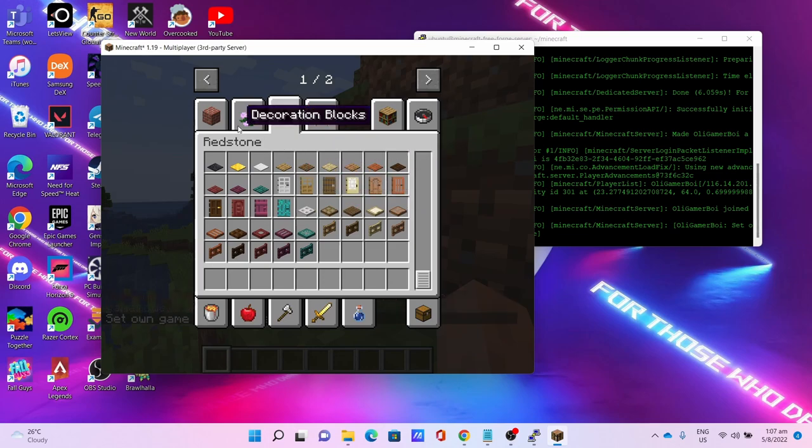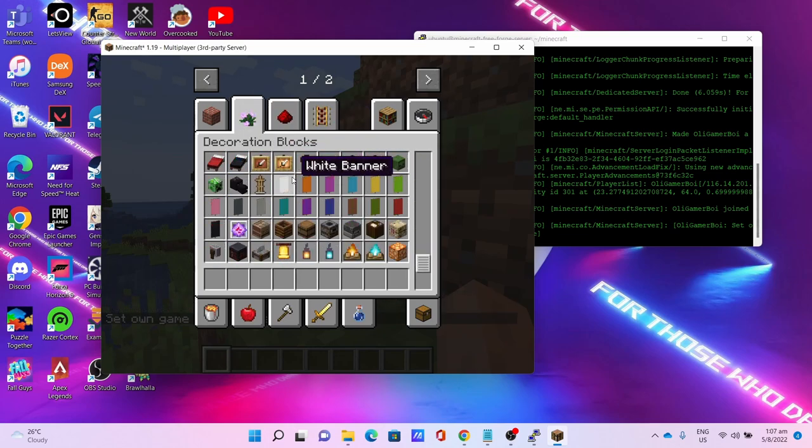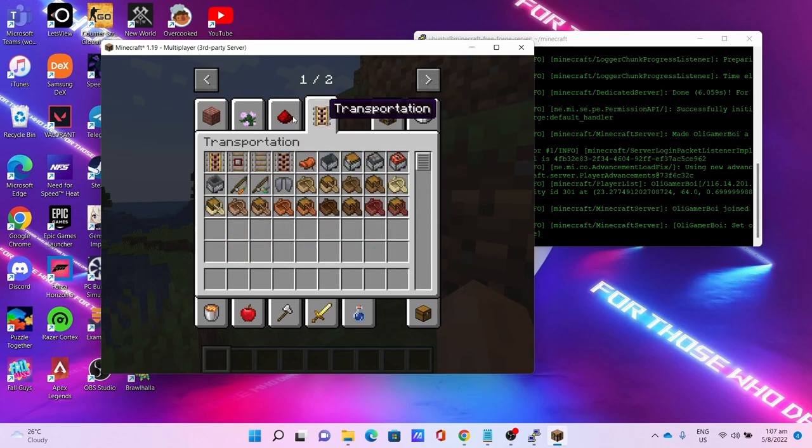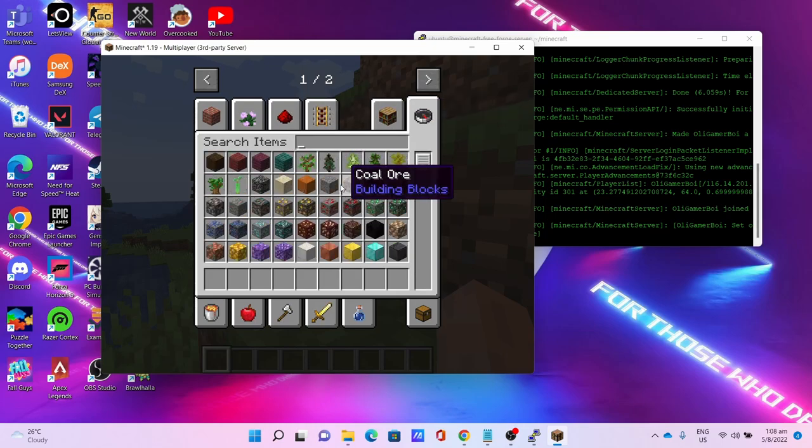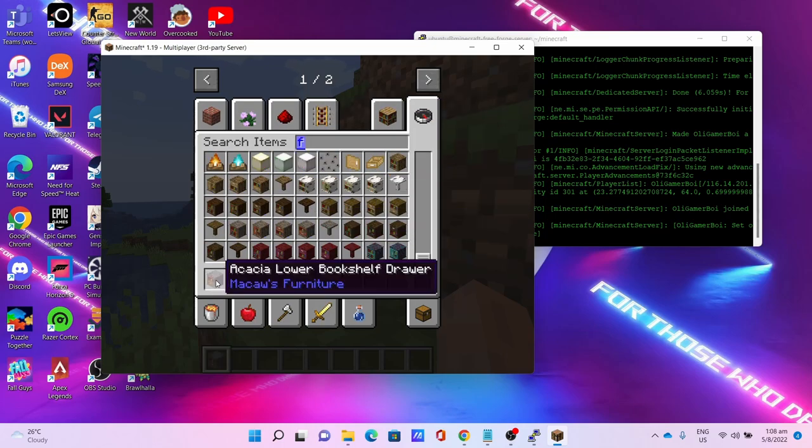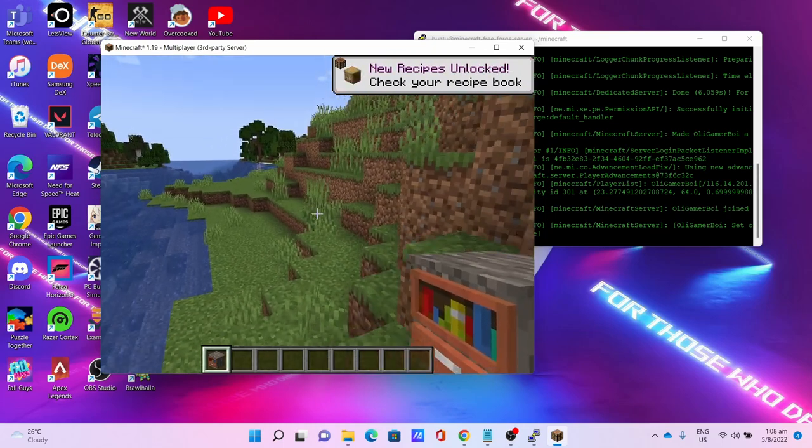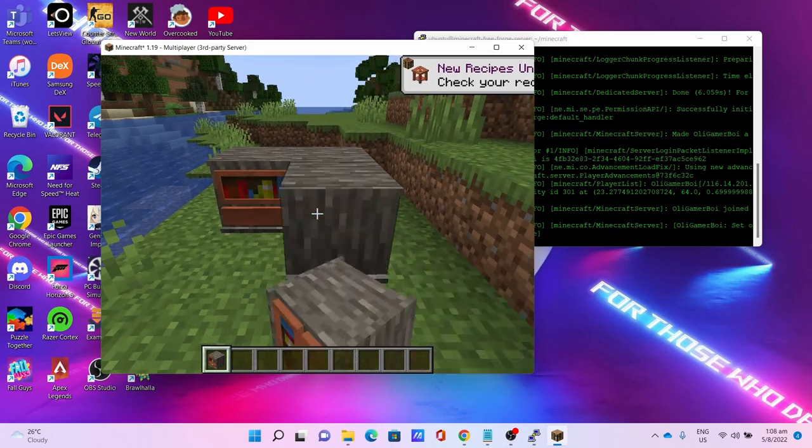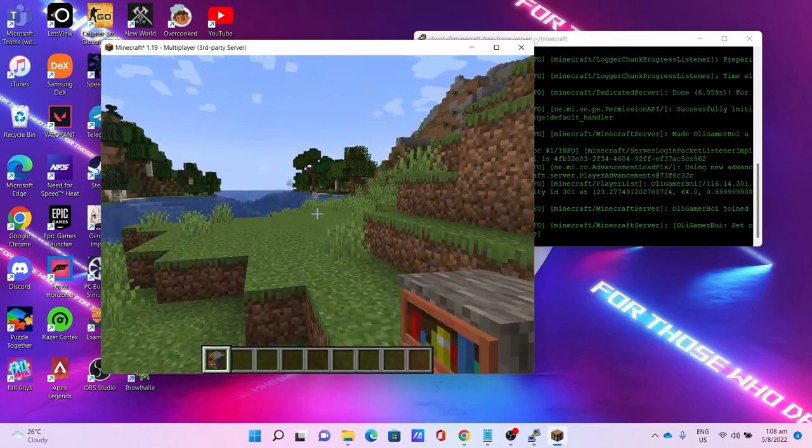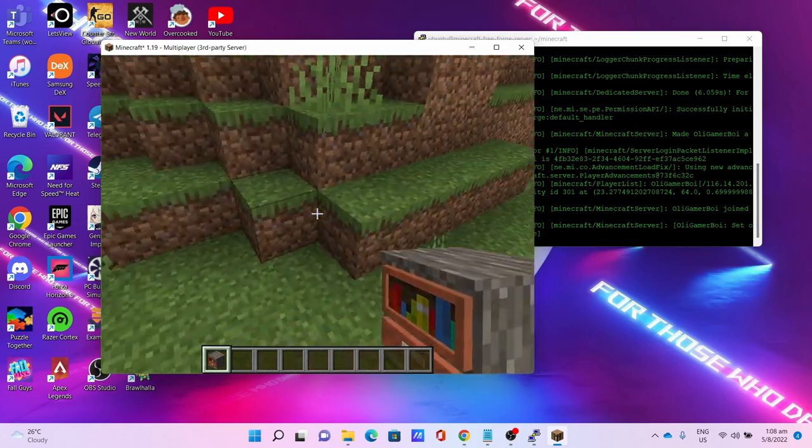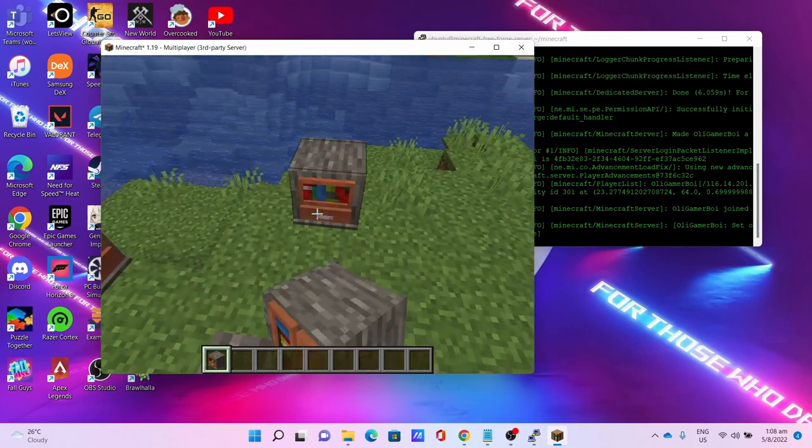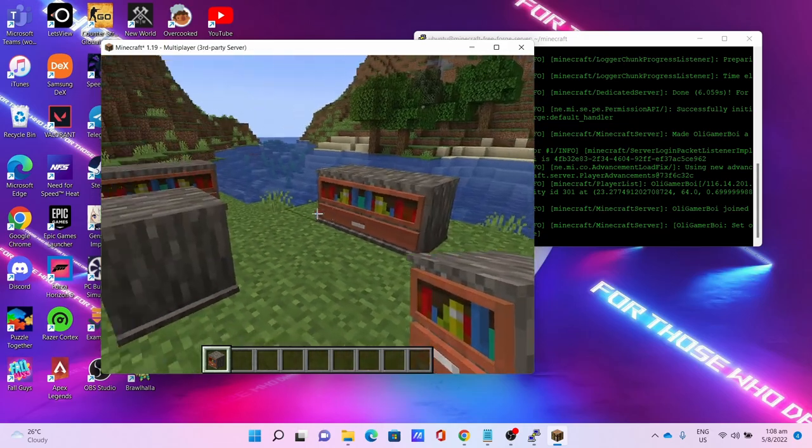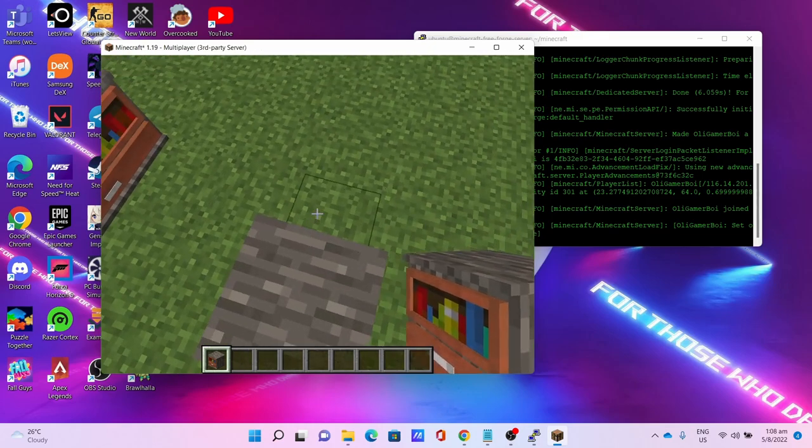Found it - the Macaw Furniture. It's the Macaw Furniture, it's the furniture from the modpack on the modpack.